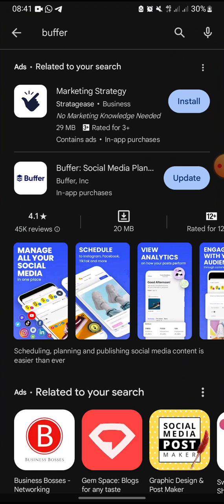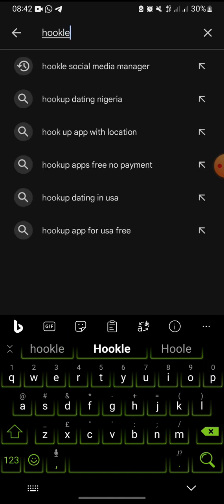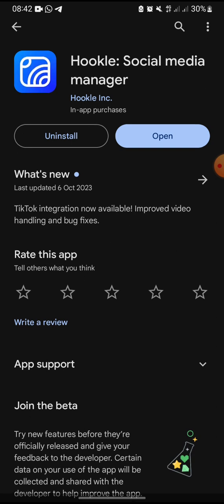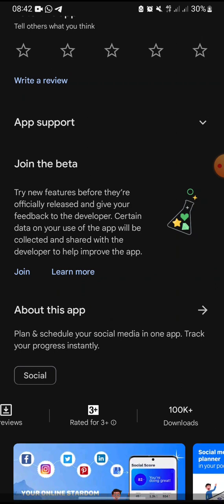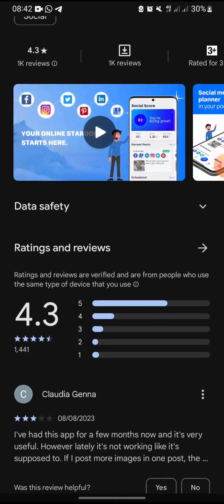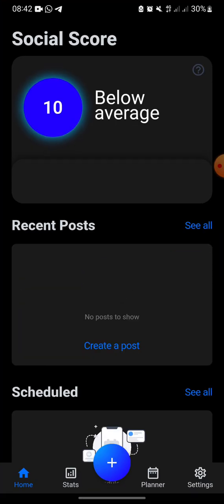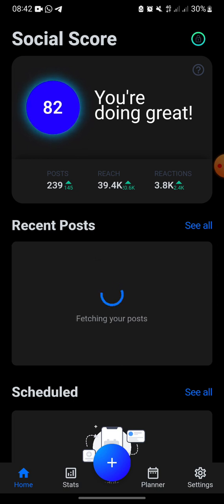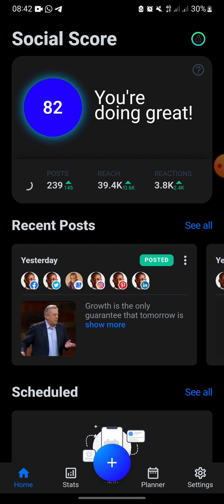The second app, which I'm in love with, is Hookle — spelled H-O-O-K-L-E — Hookle Social Media Planner. One thing I love about it is it's very cheap and easier to navigate. I'm actually paying around two to three dollars less than three dollars a month, which makes sense.